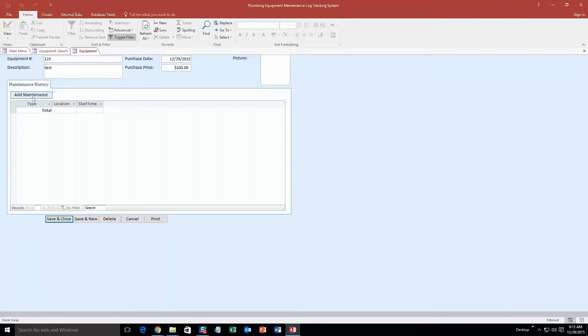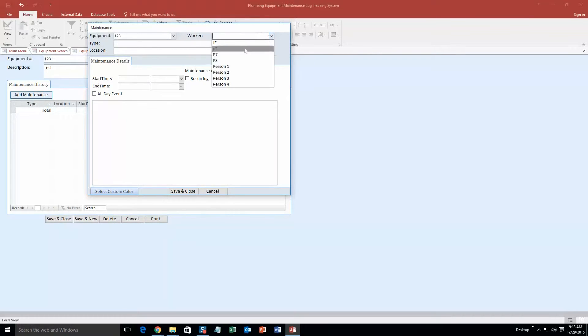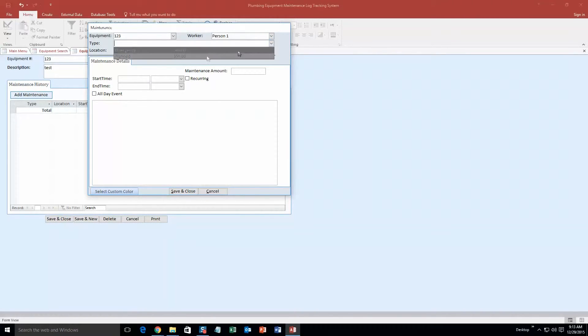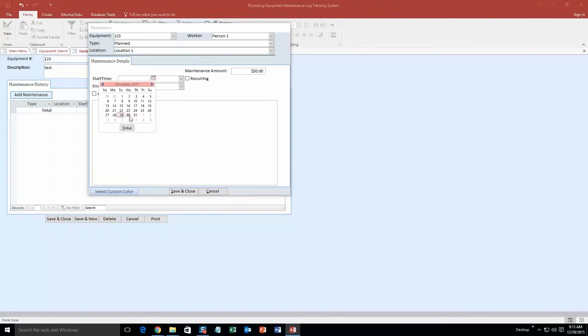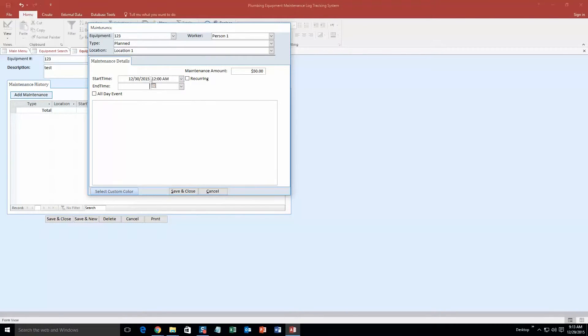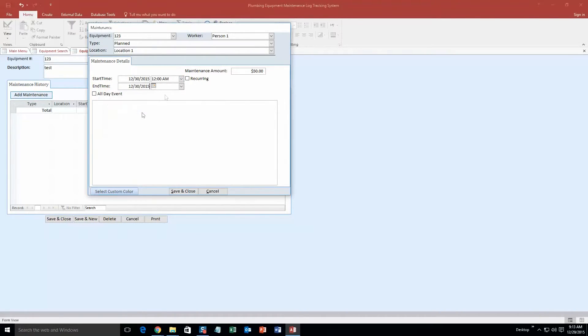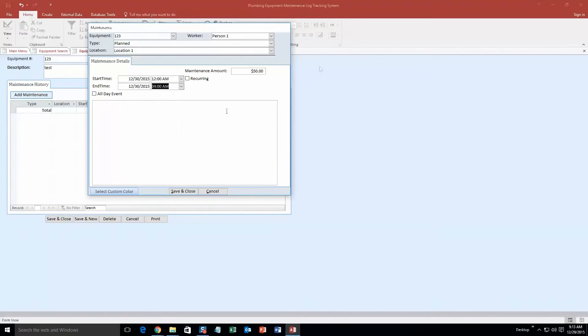So now here we go. And now let's say someone is coming back and they want to do some maintenance to that piece. I can add some maintenance. So we are going to make it so it is worker person 1 working on a planned maintenance at location 1. Our start time we are going to say is tomorrow, so we will go the 30th at 12am in the morning, why not? End time is the 30th at 4am, it is going to take 4 hours.